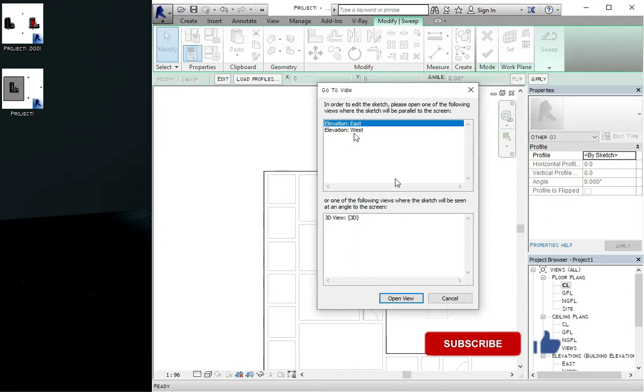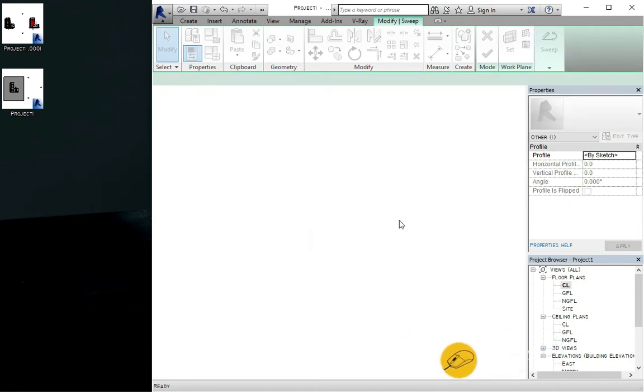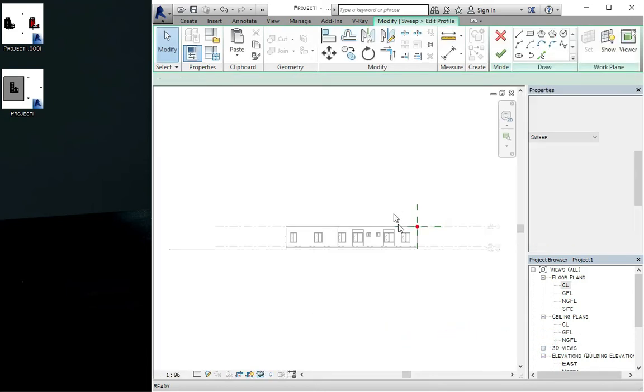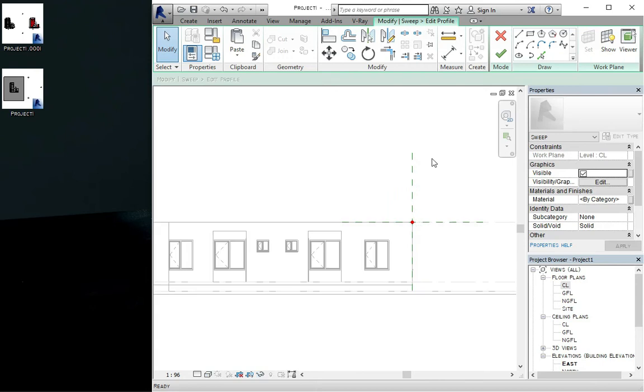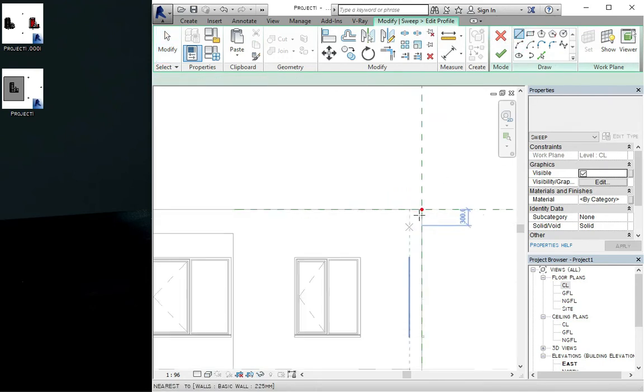You click on open view then you draw your concrete fascia here. Let's just make it...